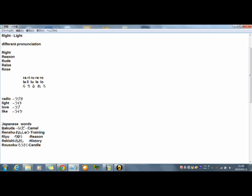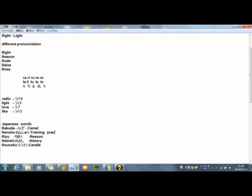First, rakuda. Not rakuda, but rakuda. Means camel. And how do you read this? Renshu. Not renshu. Renshu. Means training or practice.